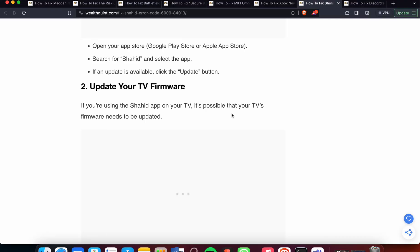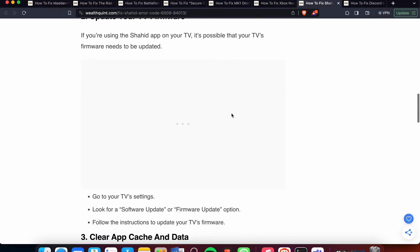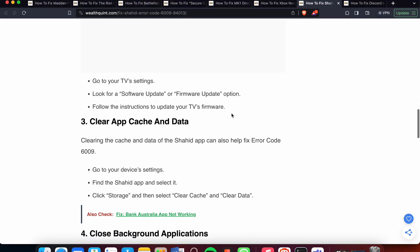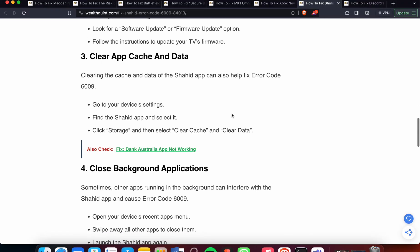Second, update your TV firmware. If you're using the Shahid app on your TV, it's possible that your TV firmware needs to be updated. Go to the Settings, look for a Software Update or Firmware Update option, and follow the instructions to update your TV firmware.